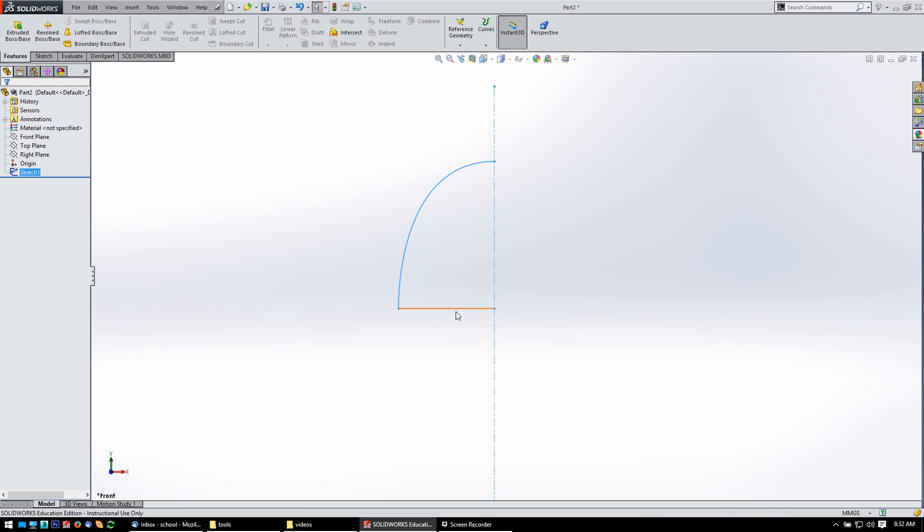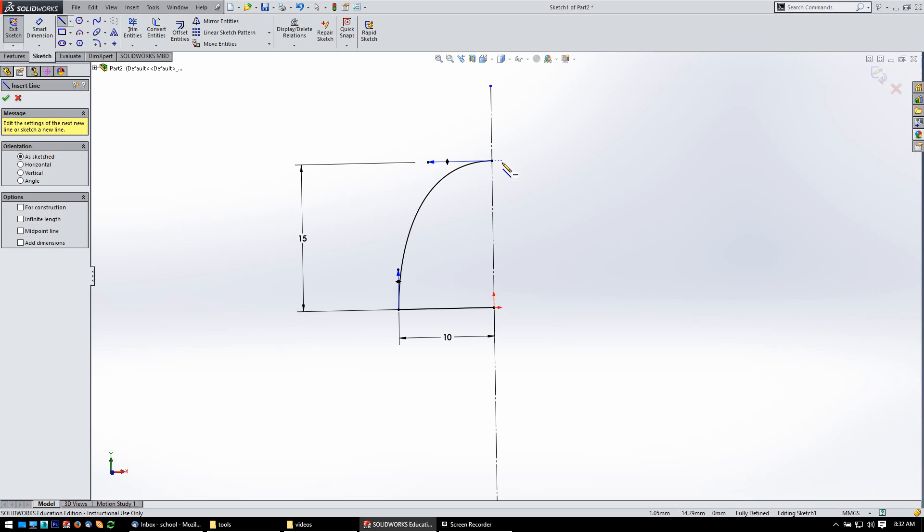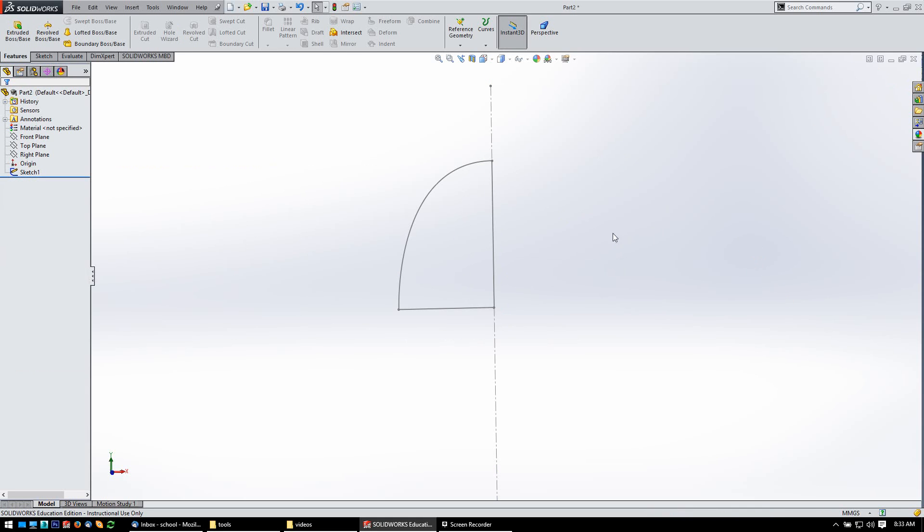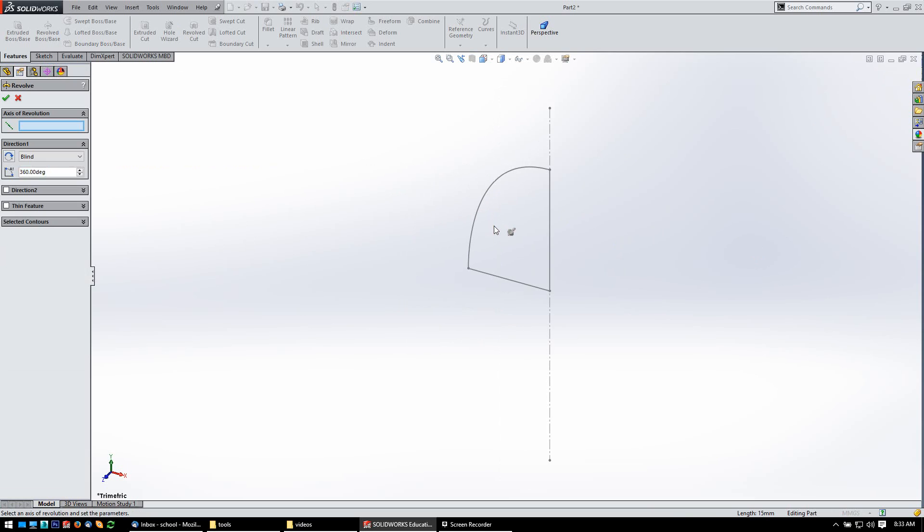I need to add a closed line on that. Let's just get my line tool and there. All right. Now, let's just revolve that. 360 is fine.